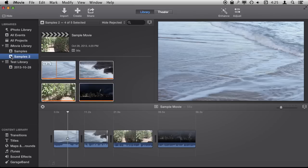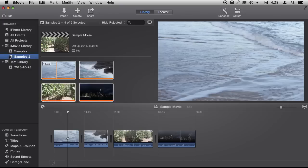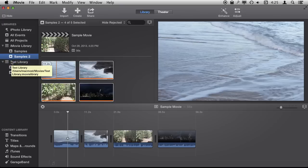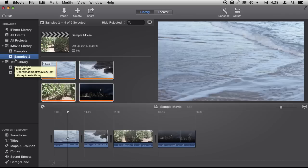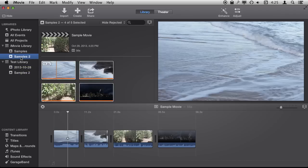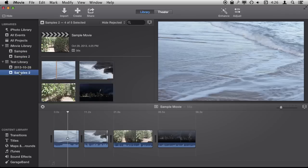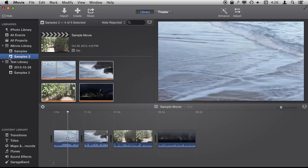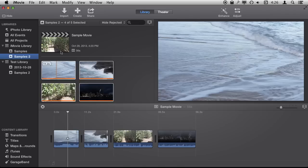You can also see I can drag and drop an entire event from one to the other. So I'm going to move Samples 2 to the Test Library. You can see it does that. If Test Library was on a different drive I would have just copied this entire event and projects to that other drive and I can now delete it from here if I want. So I have the ability to move entire projects and events around as I need.